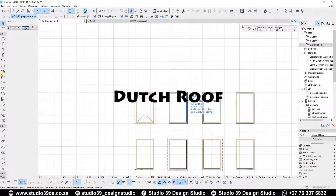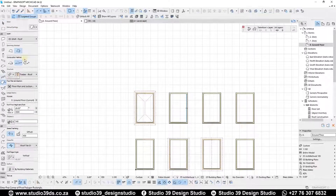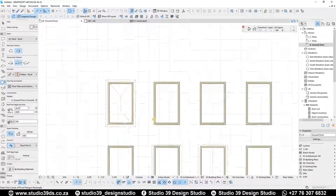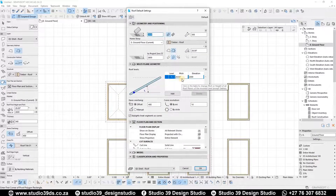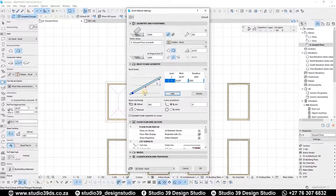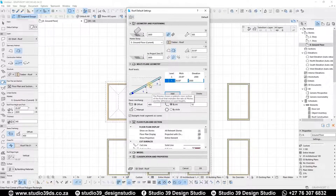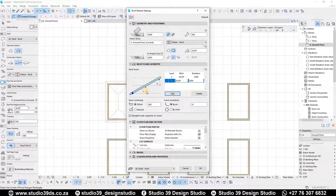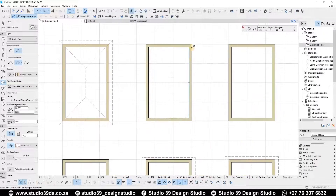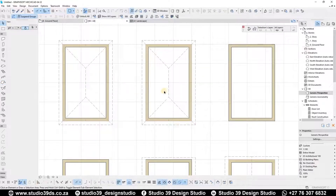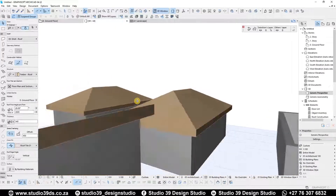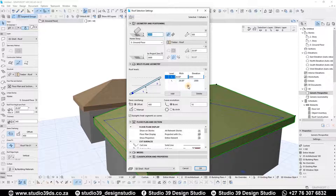The next roof type is a Dutch roof. I'll use the same method as the hip roof, but this time I'm going to add a point in this area so that there will be two positions indicating two different angles within the same roof plane. I'll draw it and it's going to look like a hip roof initially.